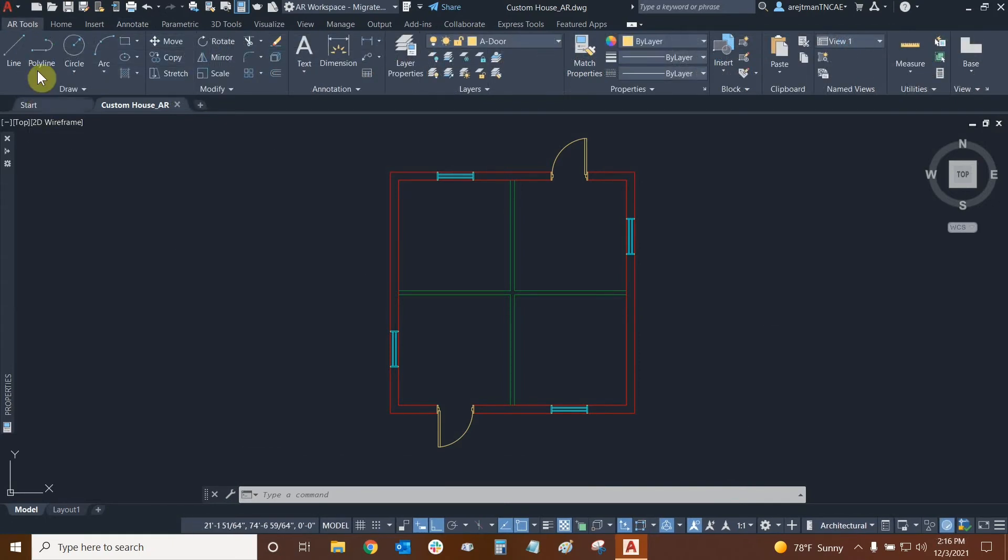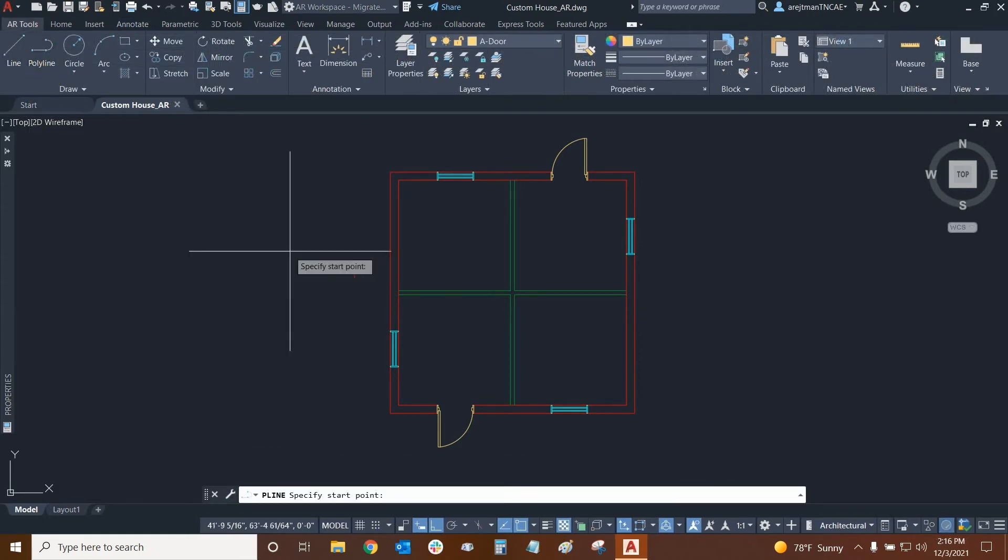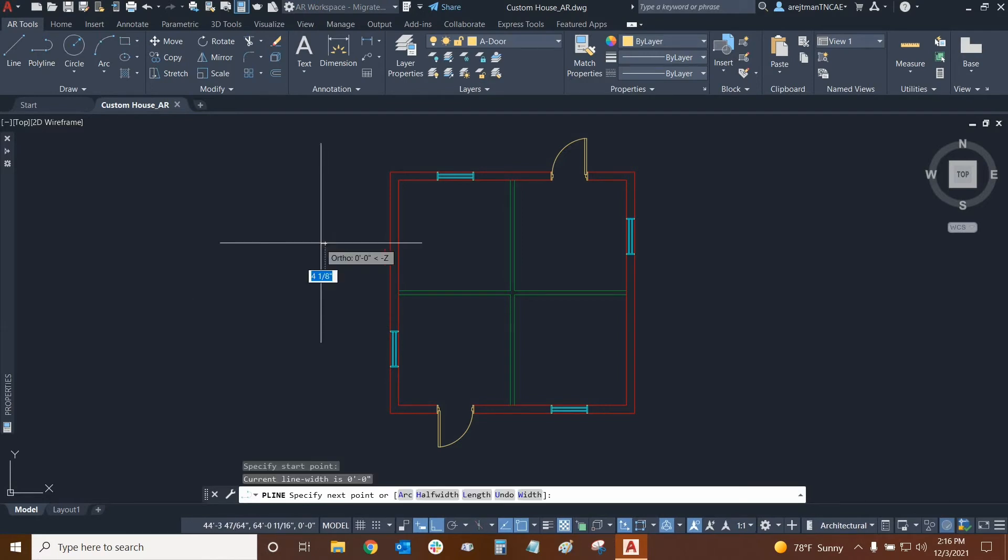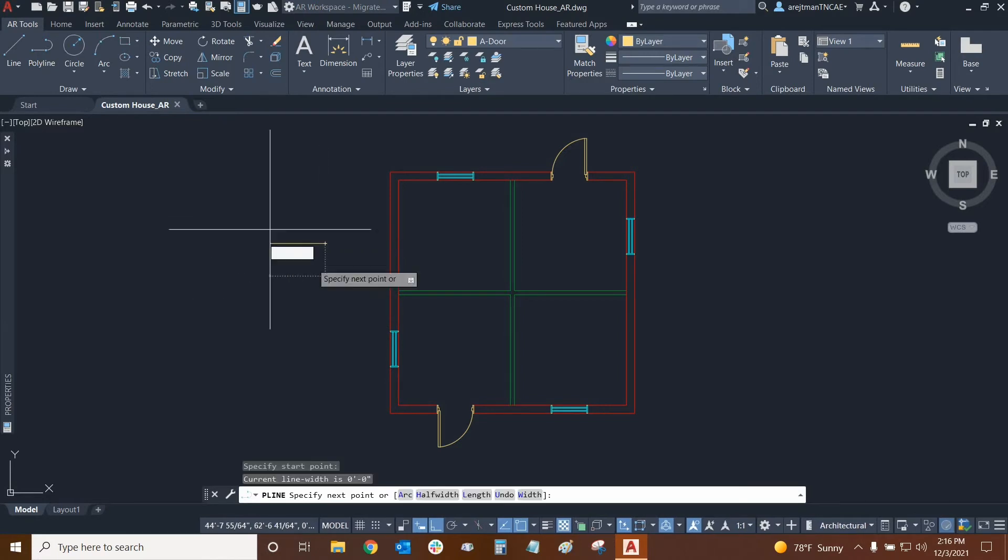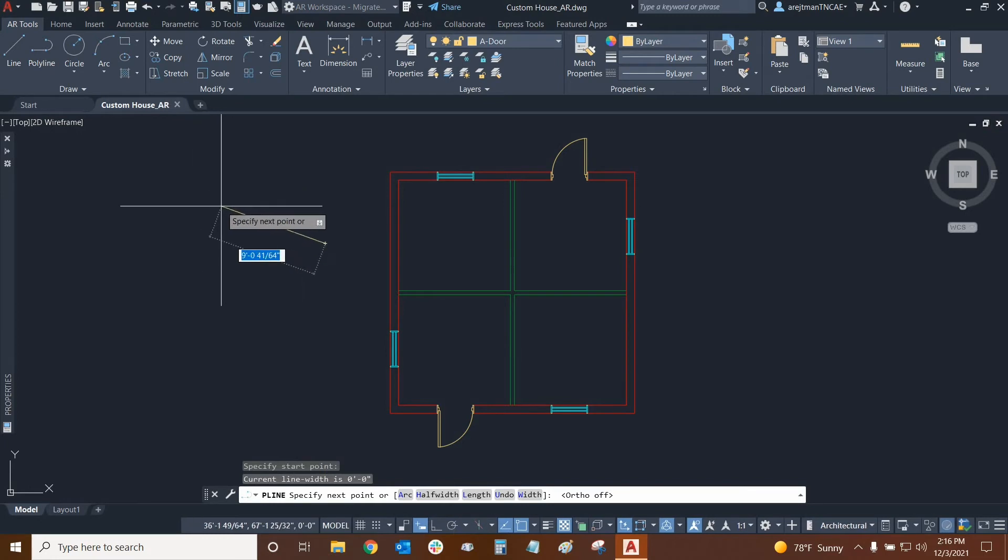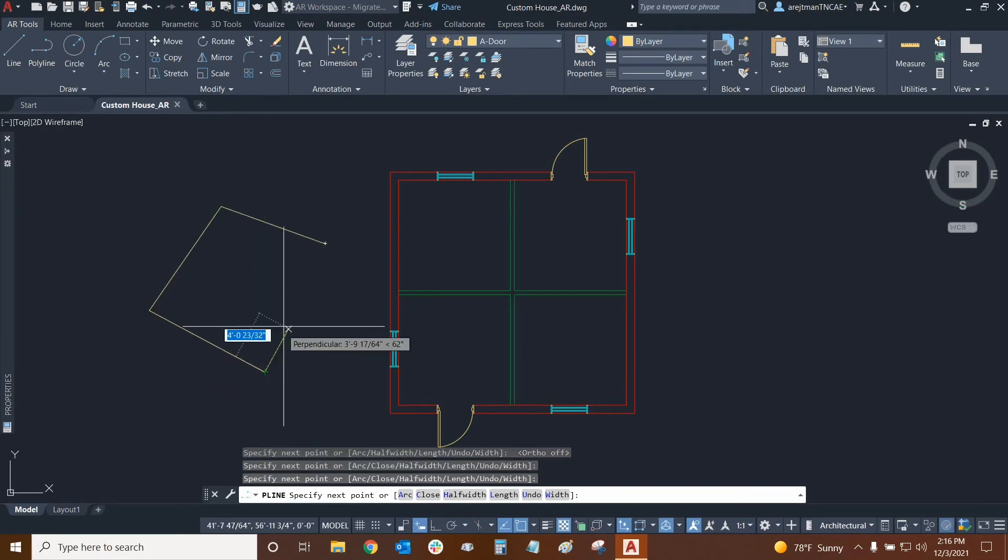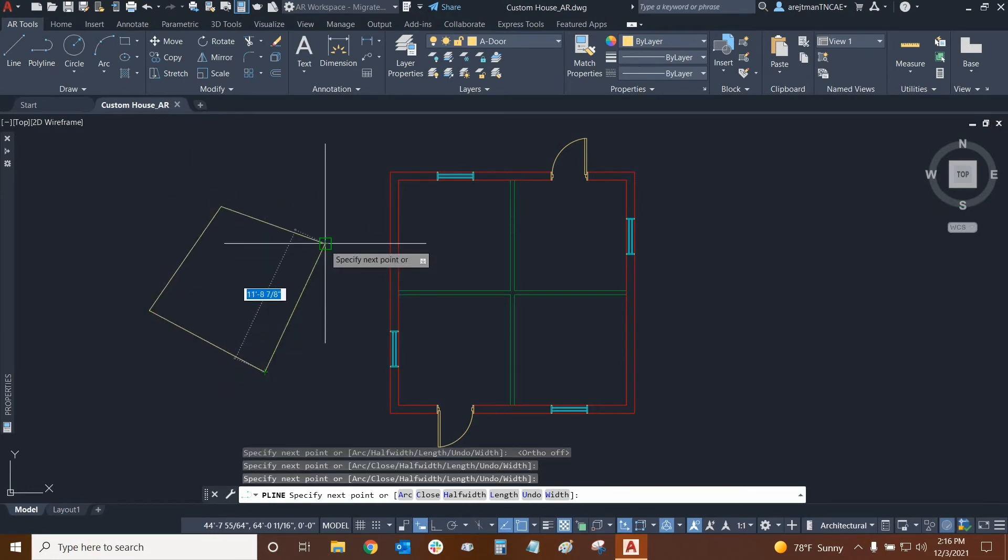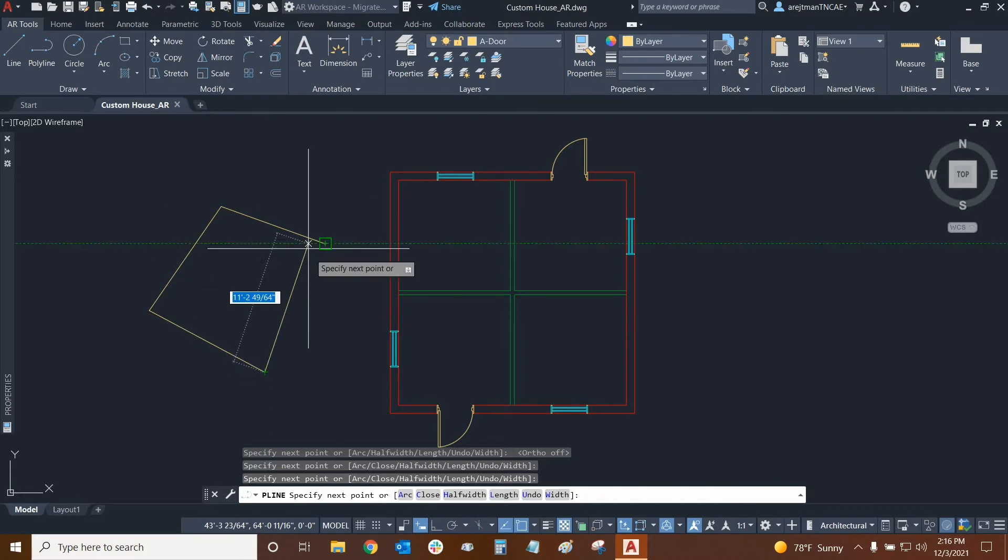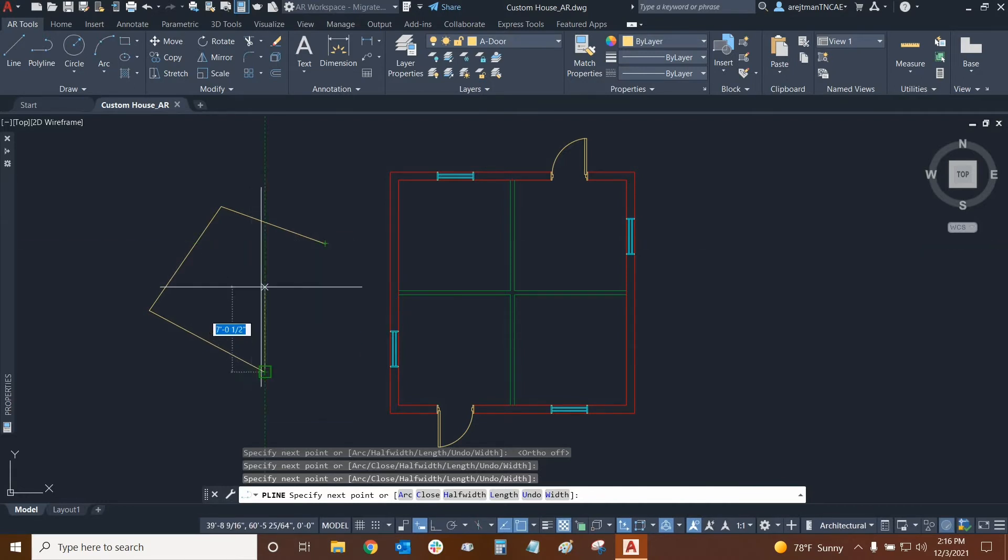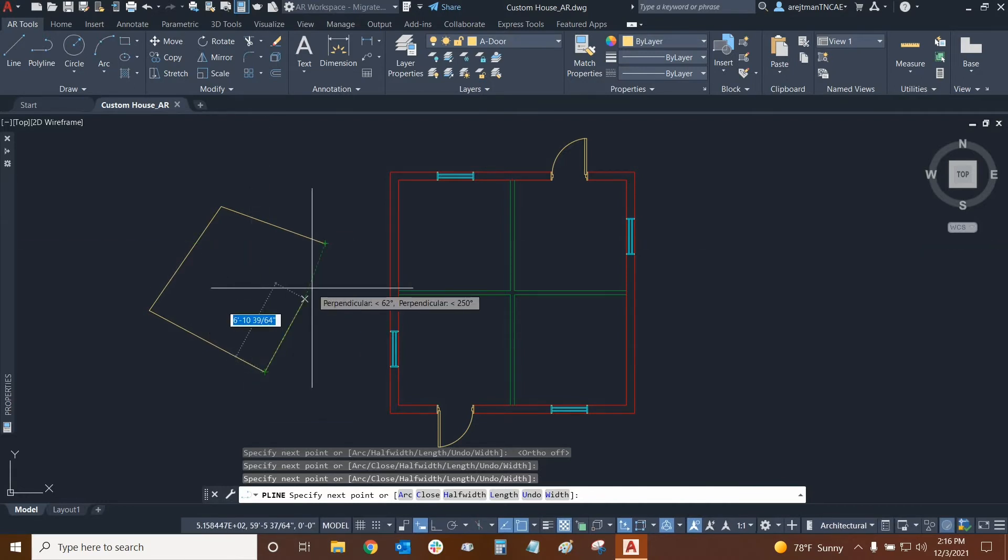We can use the polyline tool in order to do this but we have to be very careful when using it. For example if I just use the tool like this, let me turn ortho off so I can make any shape. Then if I try to click on the grip at the end to close it I will not be able to use a wipeout and associate a wipeout with this polyline. Instead I need to press the C key so I can close the polyline automatically.